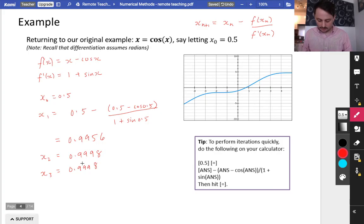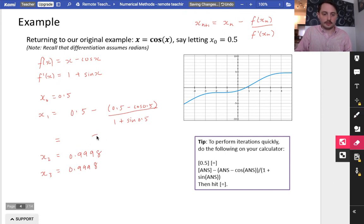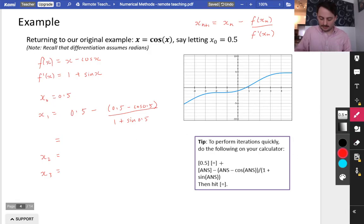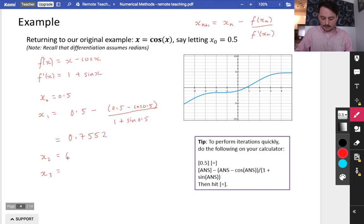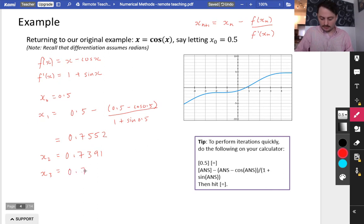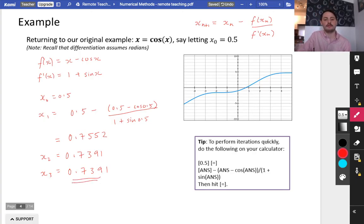I knew something was up — the values didn't look like they matched the graph very well. So, putting it into the calculator again in radians mode: store 0.5, then compute answer minus (answer minus cos(answer)) divided by (1 plus sin(answer)). We get x1 = 0.7552, x2 = 0.7391. That looks much better for the graph. And x3 = 0.7391 as well — you can see how quickly it's gotten to the root, which is 0.7391.